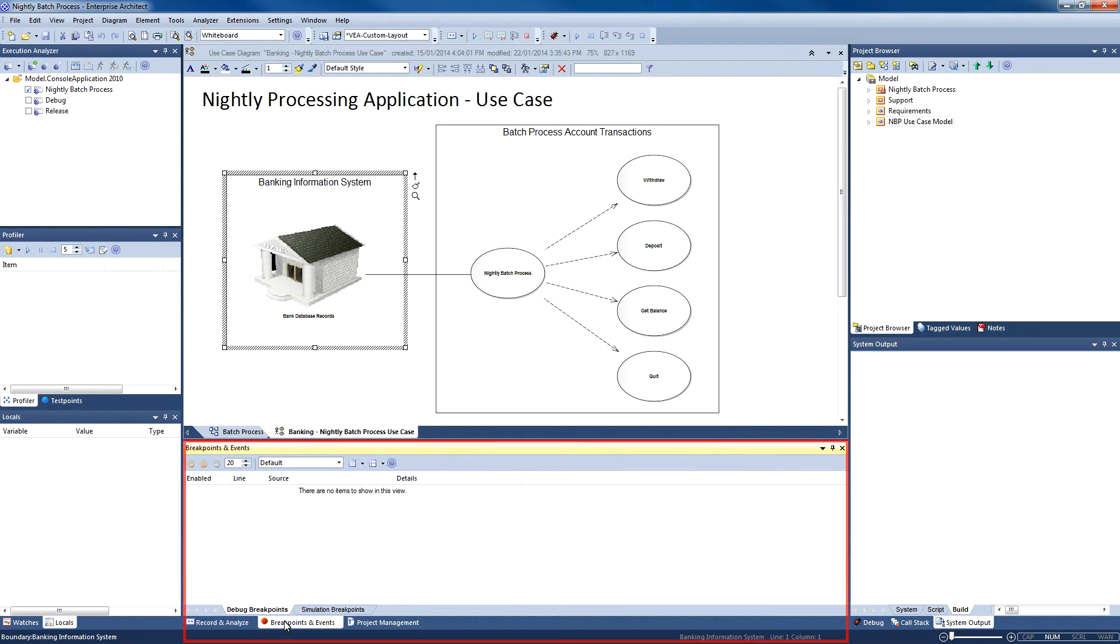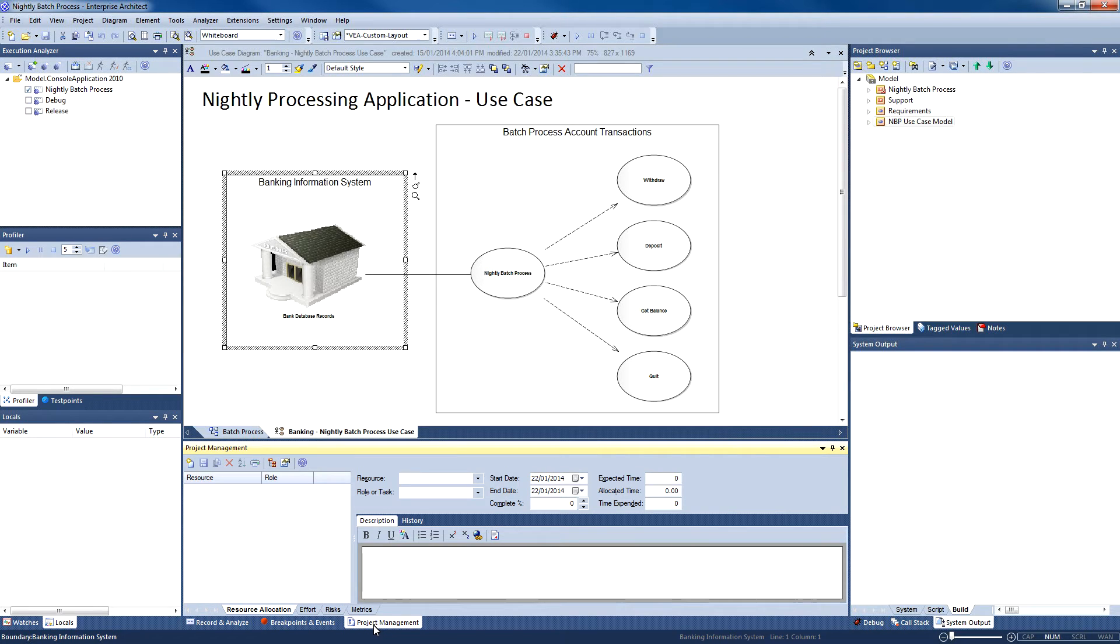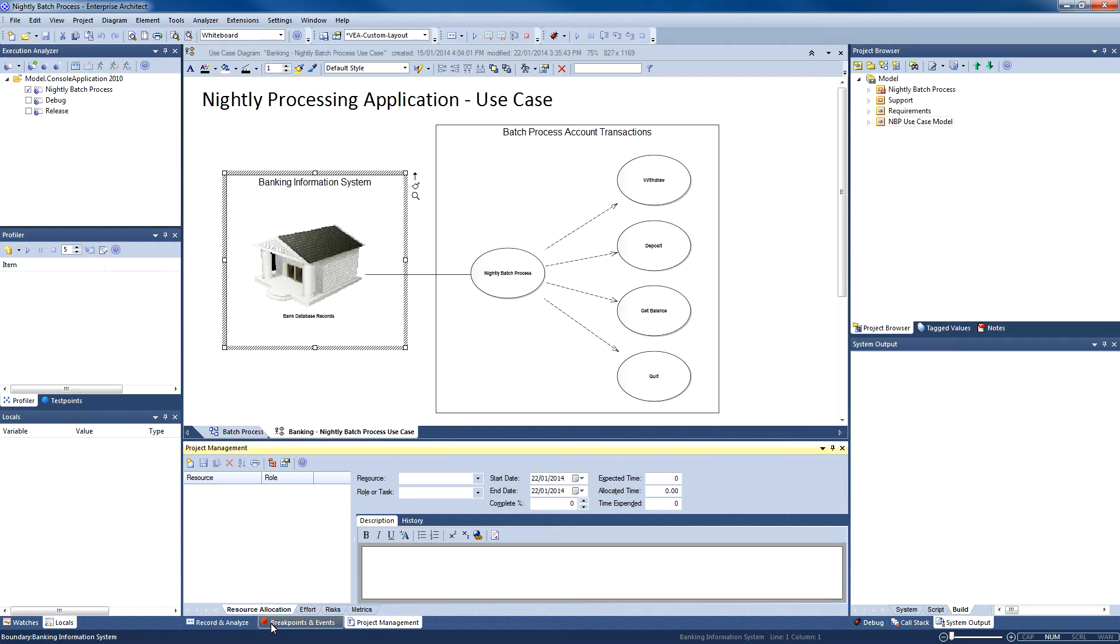The breakpoints and events window is used to halt the execution of a program, allowing you to evaluate variables and investigate system behavior. Breakpoints are essential to debug our C# application. The project management window can be used to allocate resources to ensure that all tasks are completed on time and on budget for the bank.